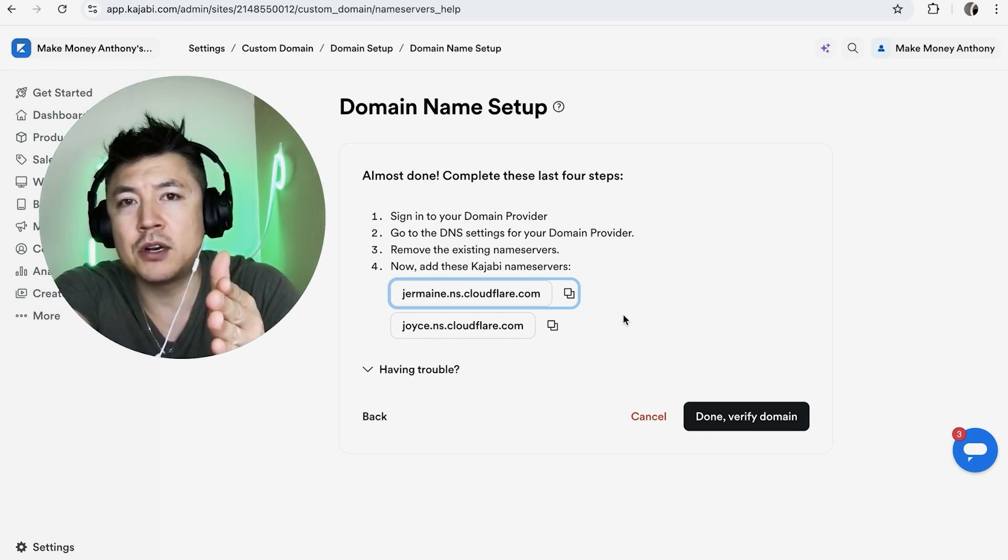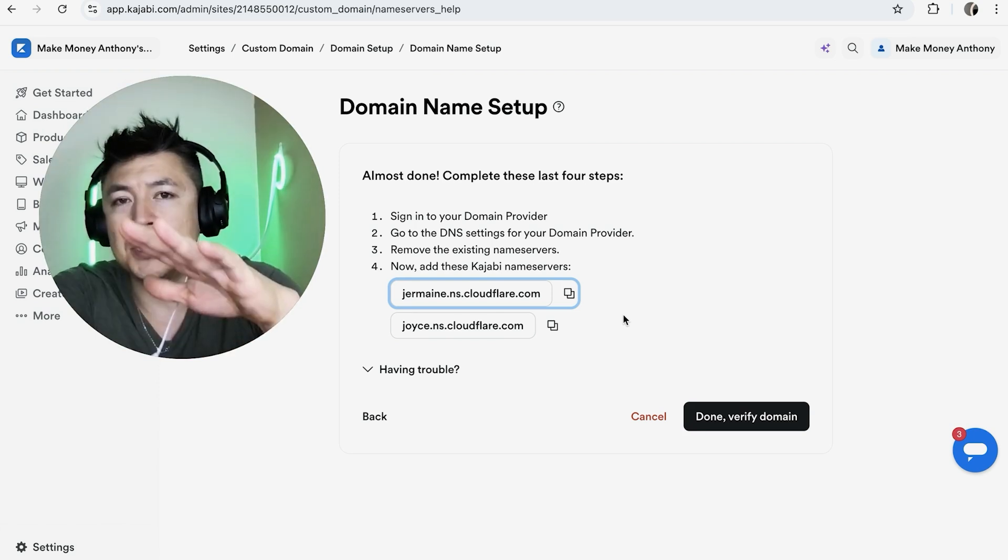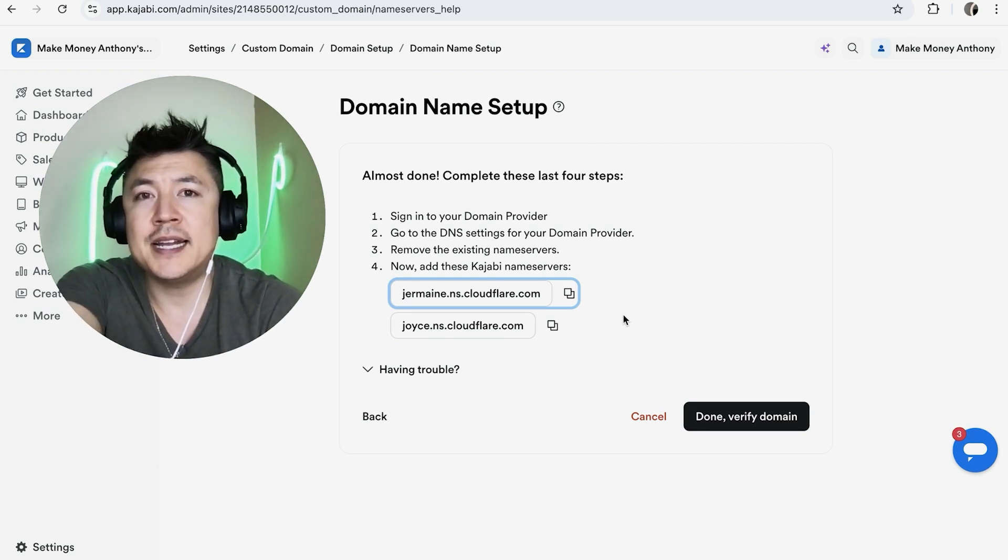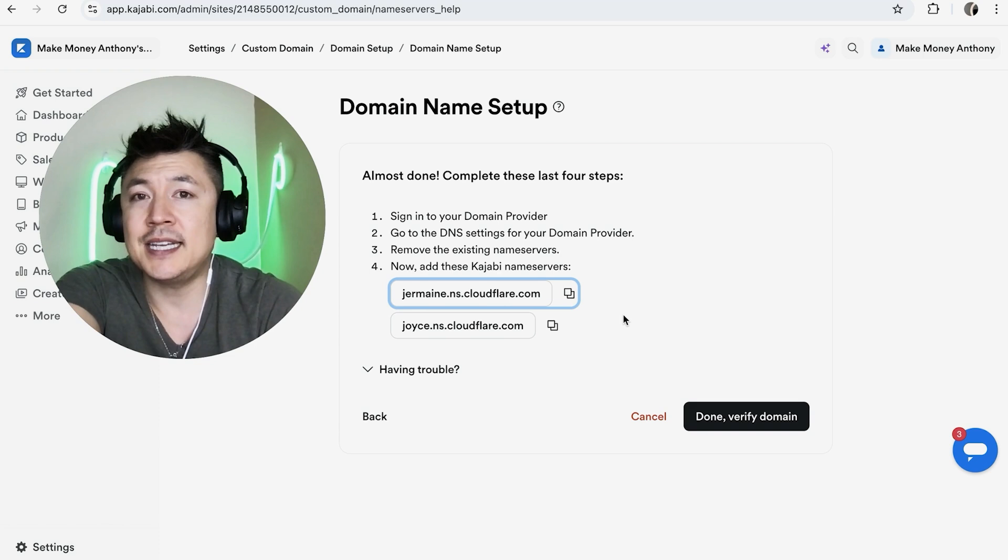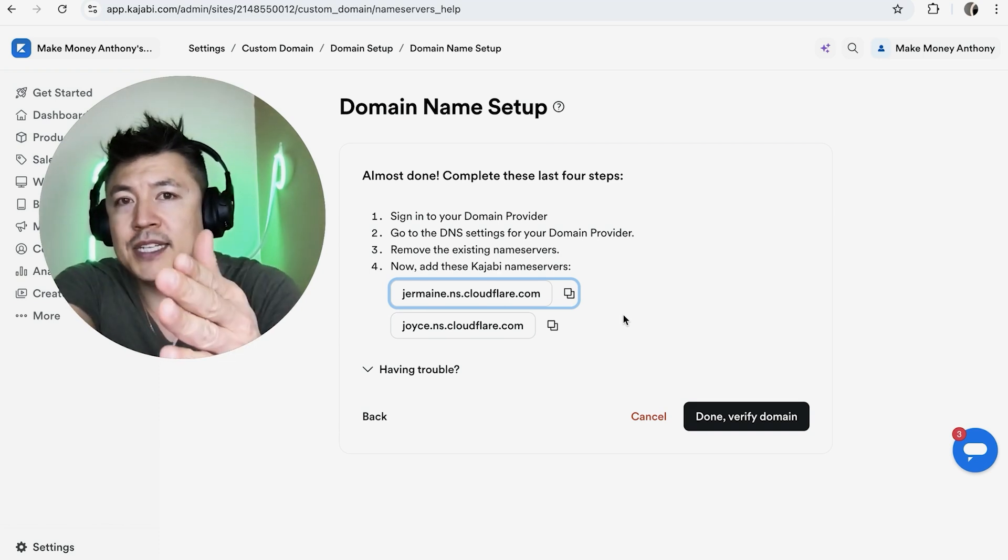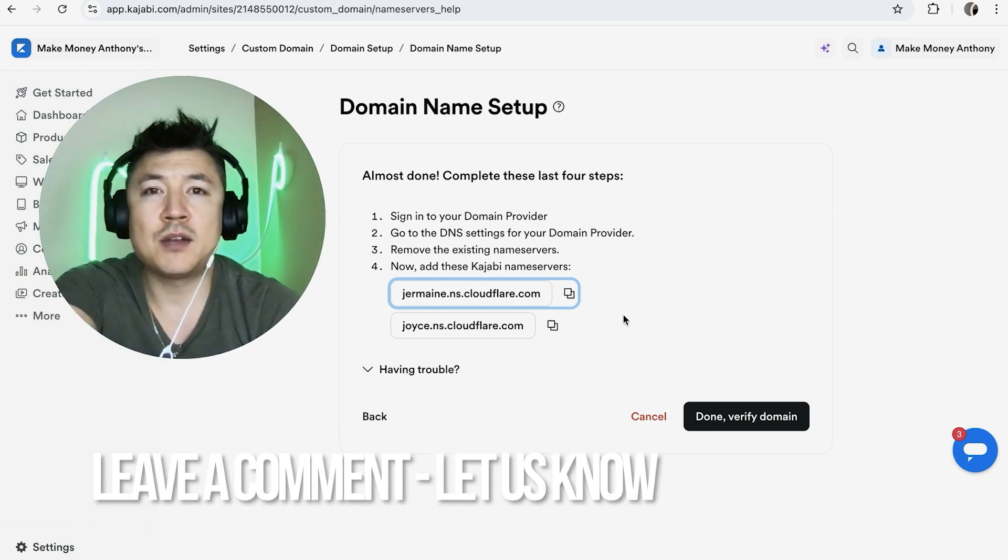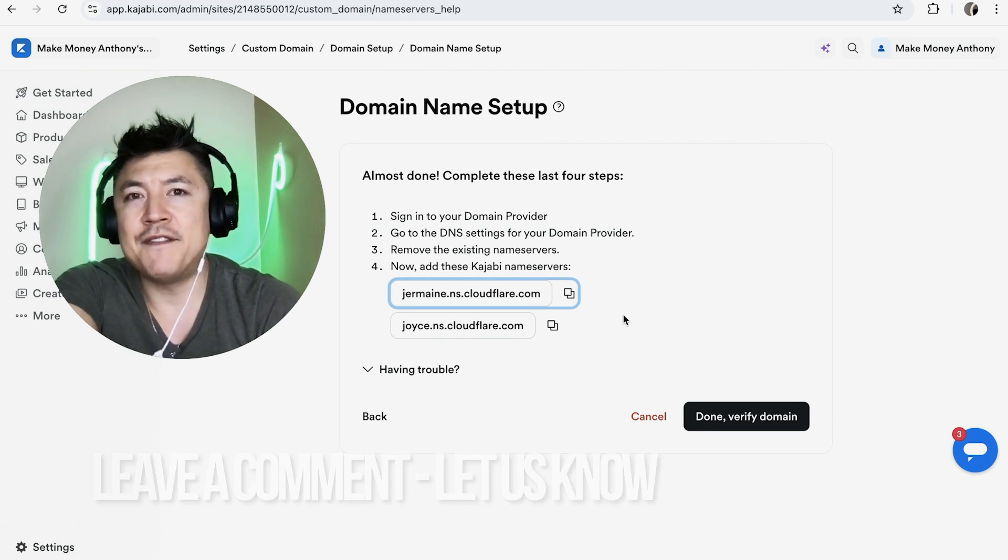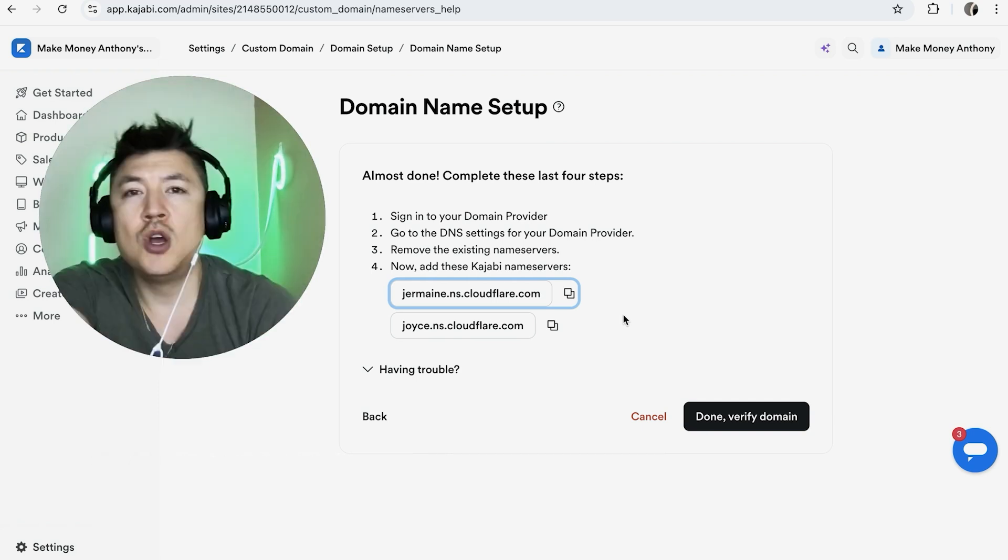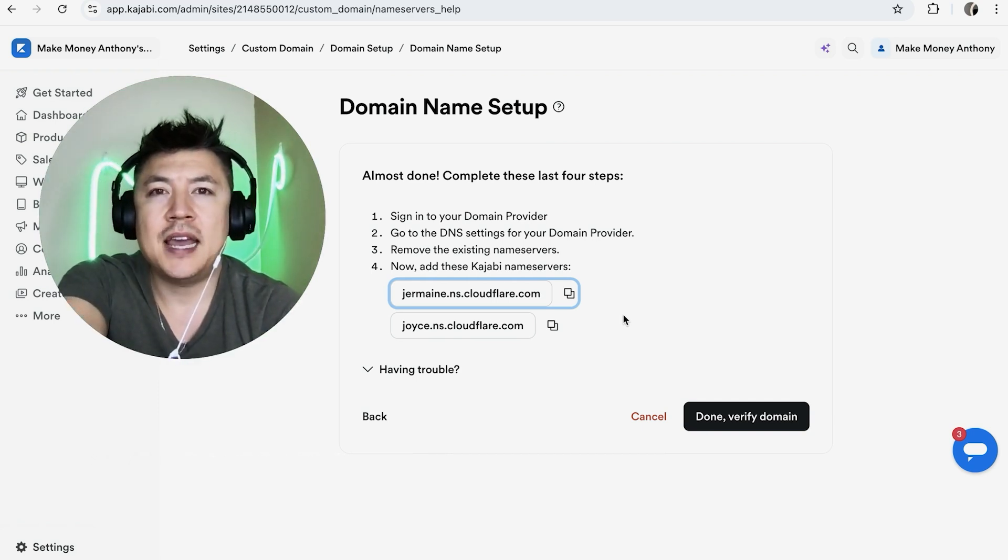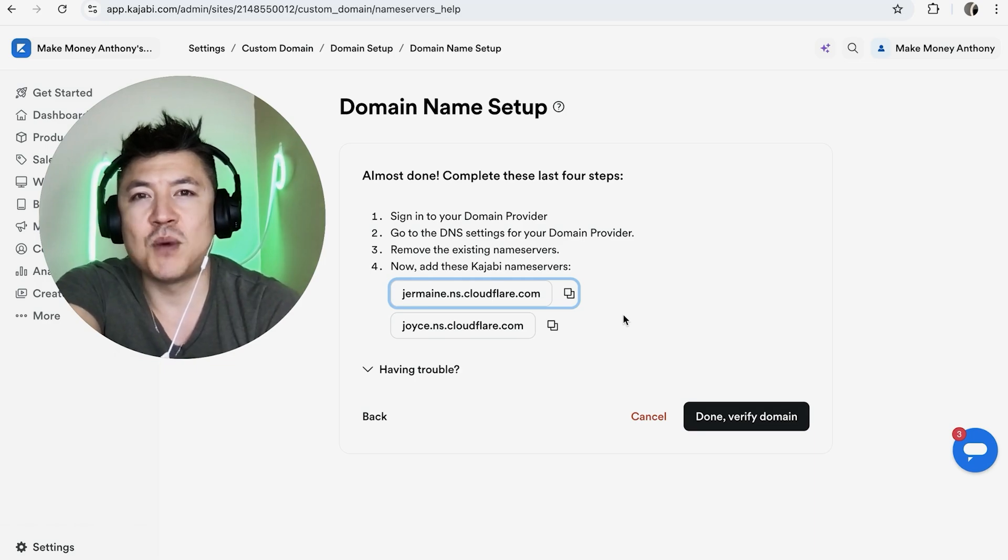So there you have it guys. If you're wondering how to find your DNS name server information, that's the easiest way I know how to find it in your Kajabi. If you know an easier way, be sure to leave a comment below and let the rest of us know how you did it. Hopefully you found that video useful. If so, click thumbs up or maybe consider subscribing to my channel. I hope to see you on the next video. Thanks again for watching.